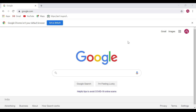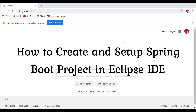Hi everyone. In this video I'm going to show you how to quickly create and set up a Spring Boot project in Eclipse IDE. First we'll create a Spring Boot project using Spring Initializr, and then we'll import and set up the Spring Boot project in Eclipse.